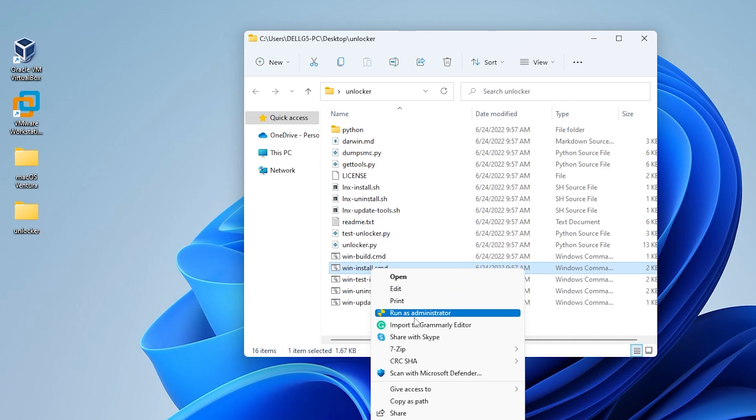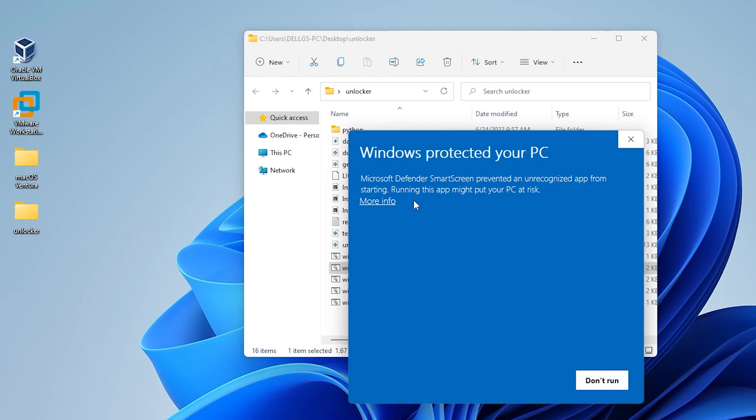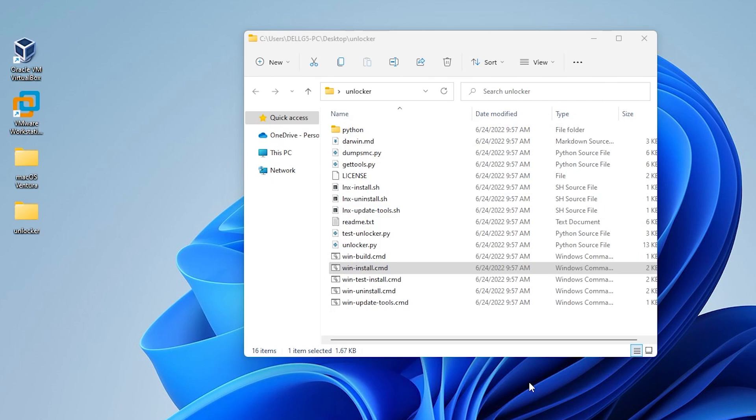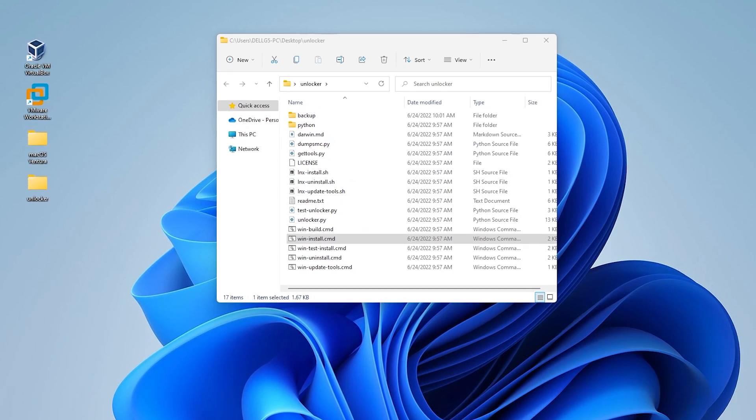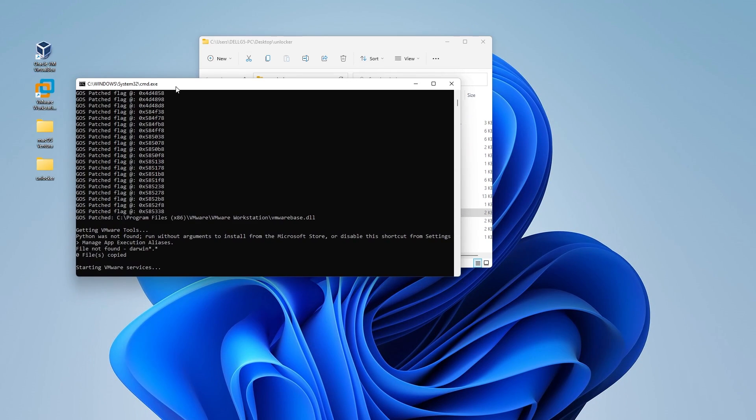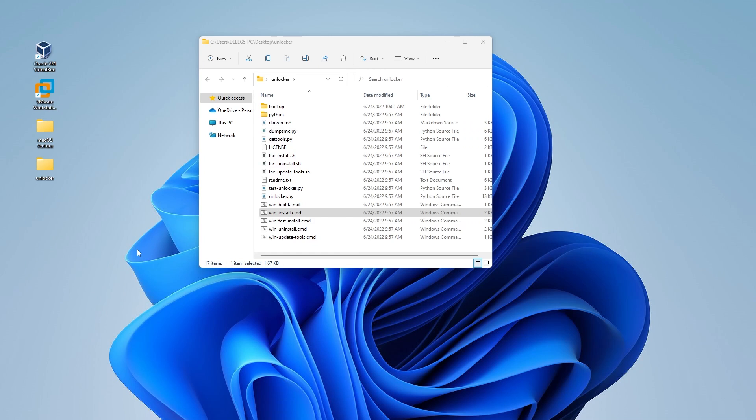Make sure you're running this as administrator. You'll get the option here to click on more info and then run anyway. So it's running right now. There we go. And once you run that, it should be good to go.